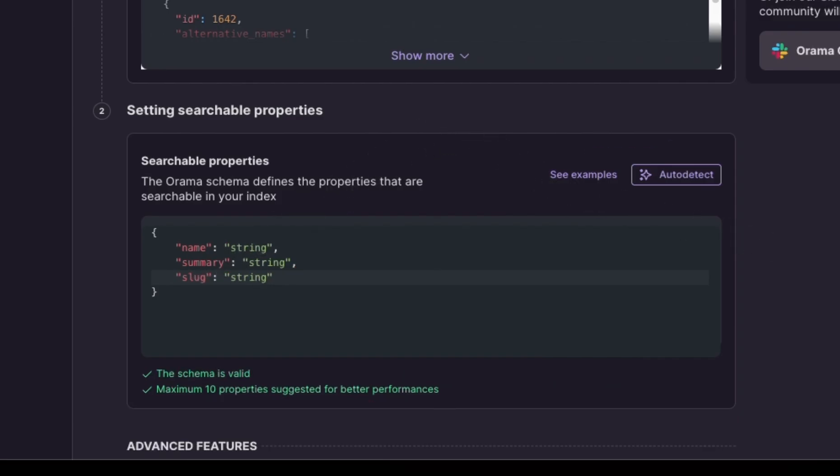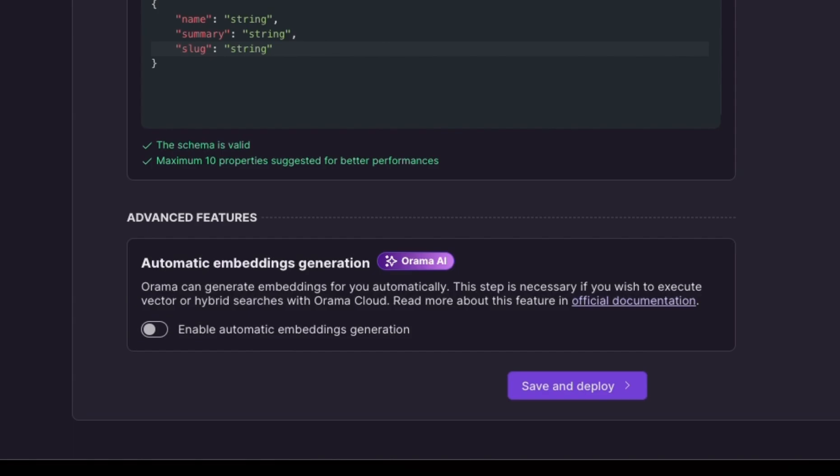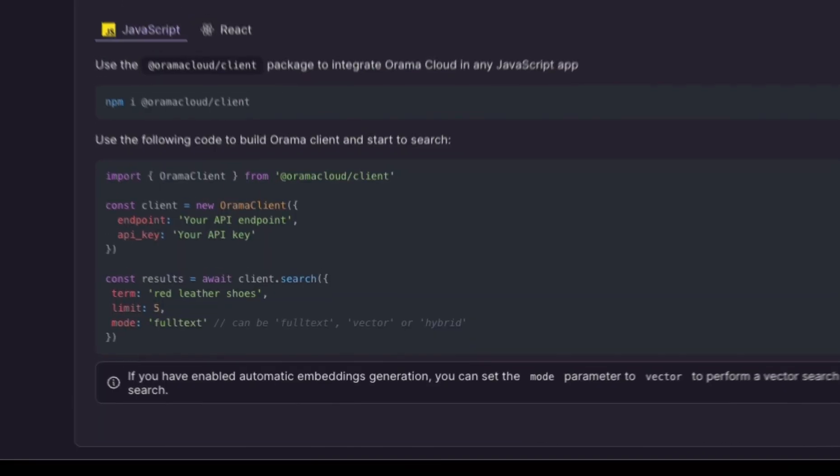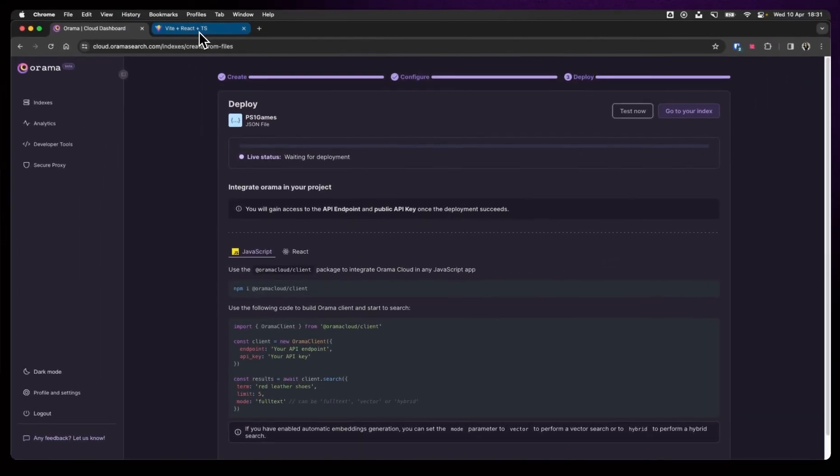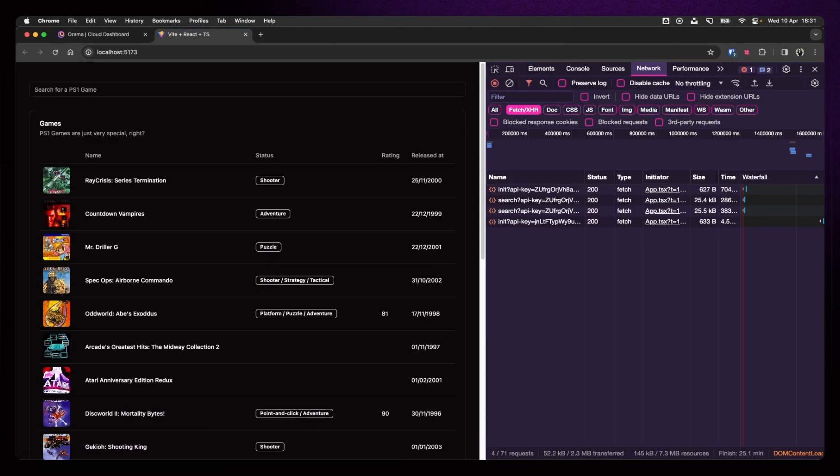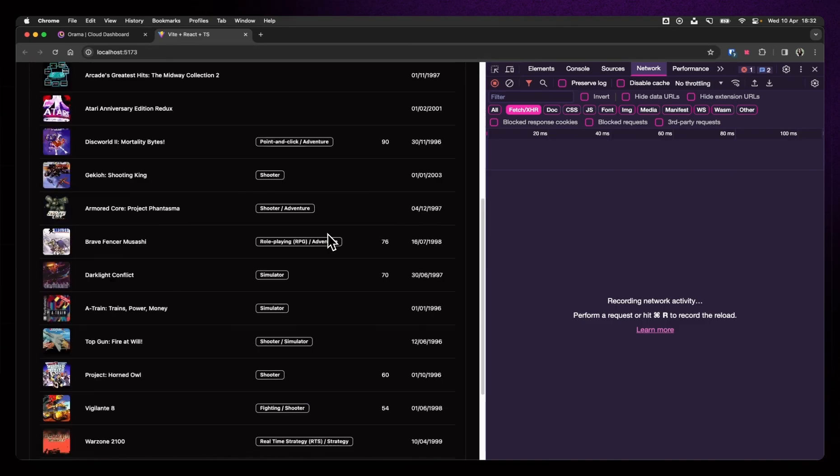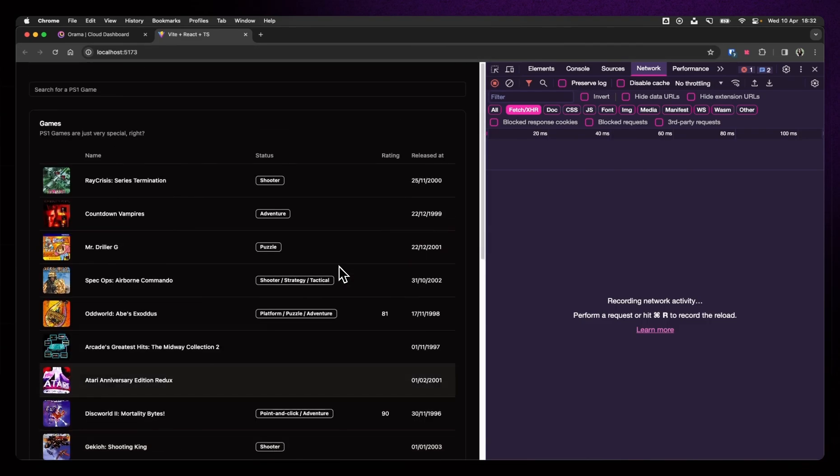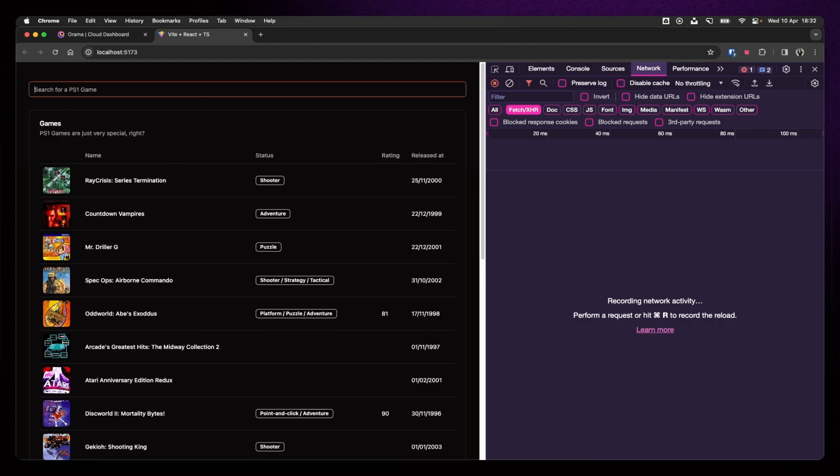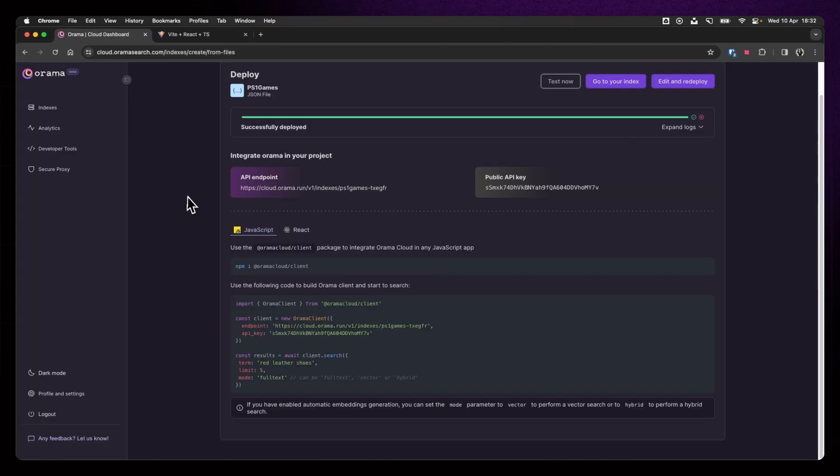We can just let Orama do its thing and upload itself to the cloud. Just remember, there's no such thing as a cloud. While that's starting, let me show you what I have right now. This is what I have. It's basically just a random assortment of PS1 games just to have a UI. And if I search, nothing happens, right?